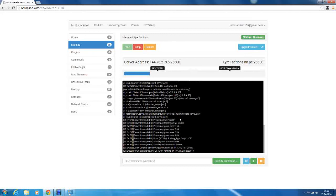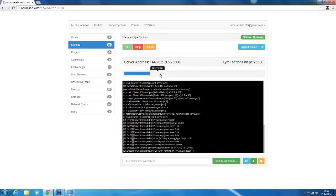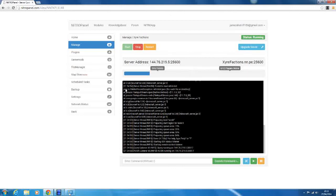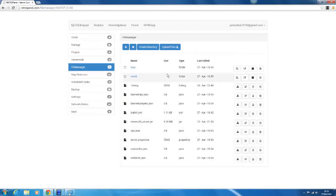So now we have a created server. It's running using 295 out of our 768 megabytes of RAM, and there are no players online. So you can look at them there. They're very hard to see, but there are two little bars there. So the next thing we want to do after setting up our basic server, is we want to go to file manager. And here we can see all of our files and everything.